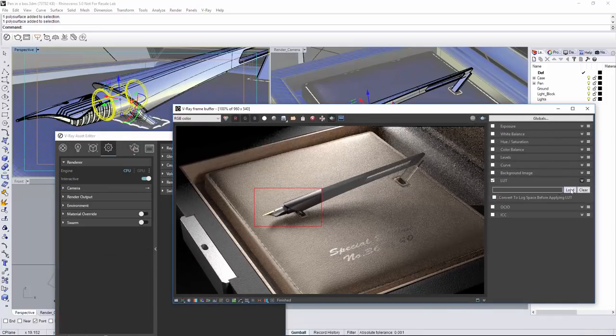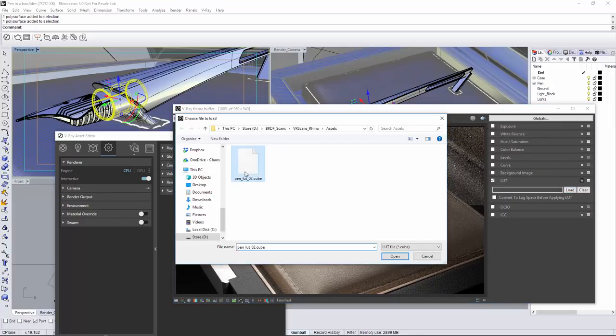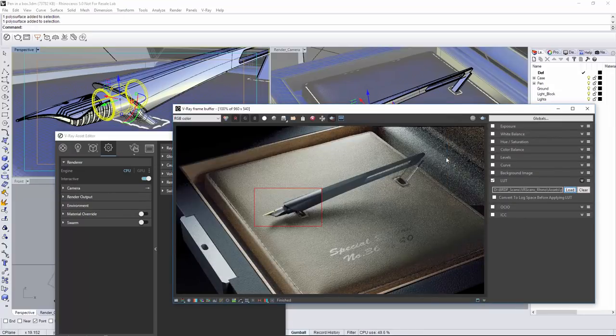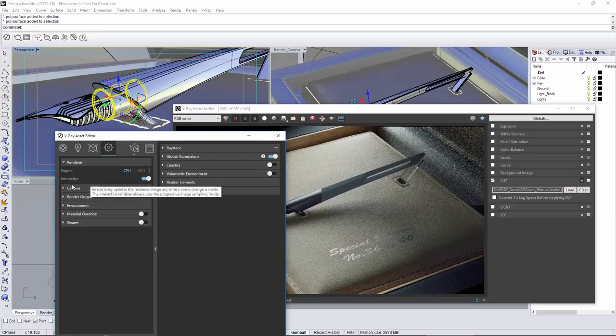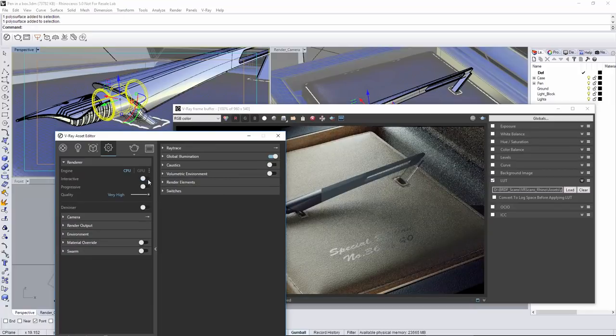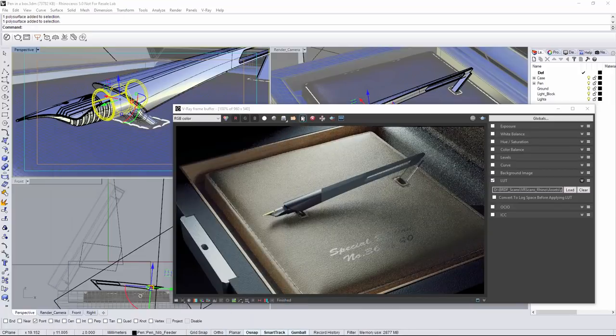On top of that, the VR scans materials will be available in V-Ray for Unreal. Finally, the VR scans material library will continue to grow even bigger and more diverse.